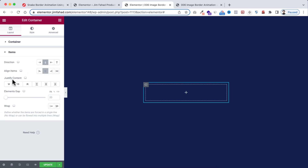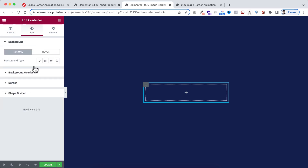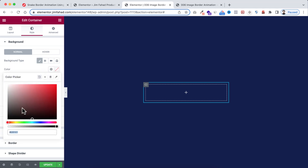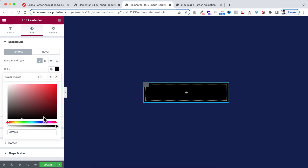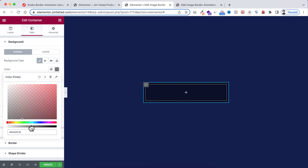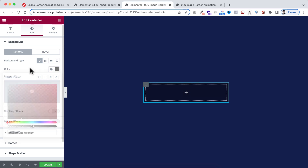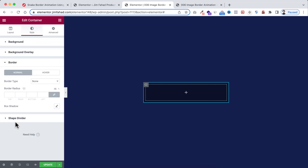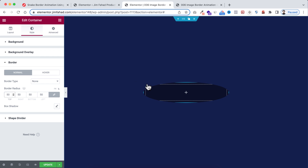Open Items and set align items and justify content to Centered. Go to the Style tab and give it a background color — make it black but drag the opacity bar to the middle to make it semi-transparent. Then open Border and add a border radius of 50% in percentage.